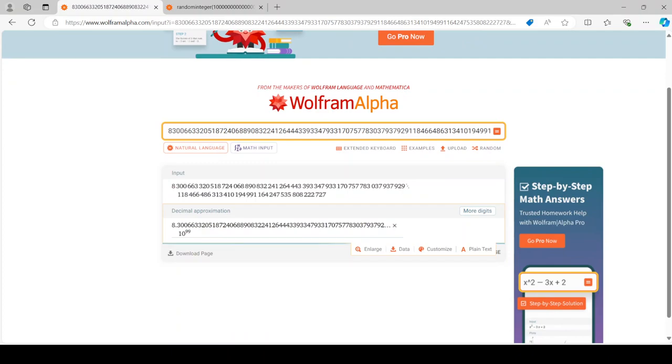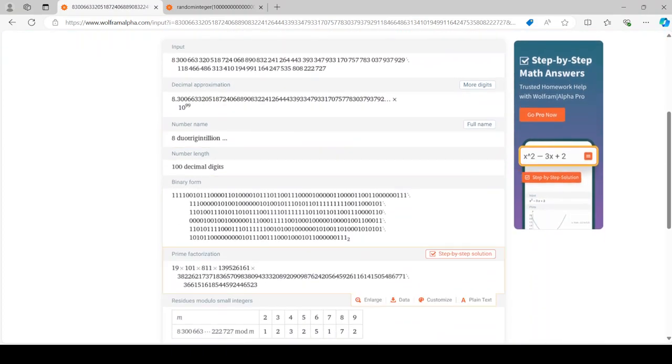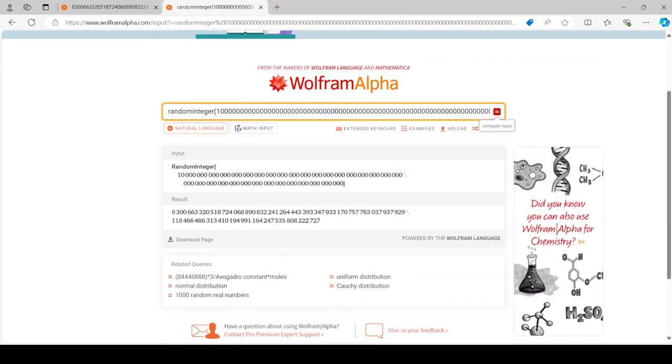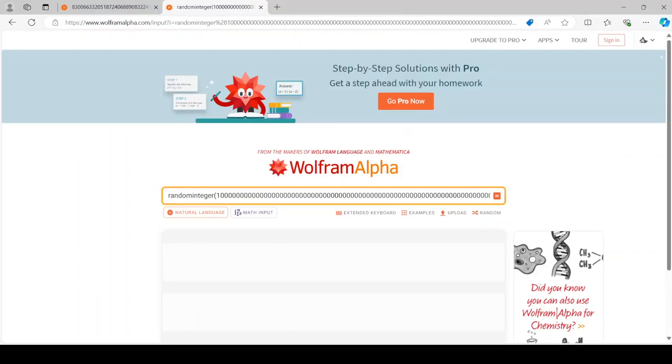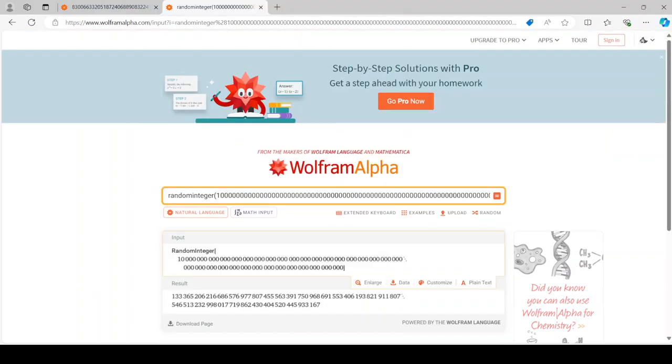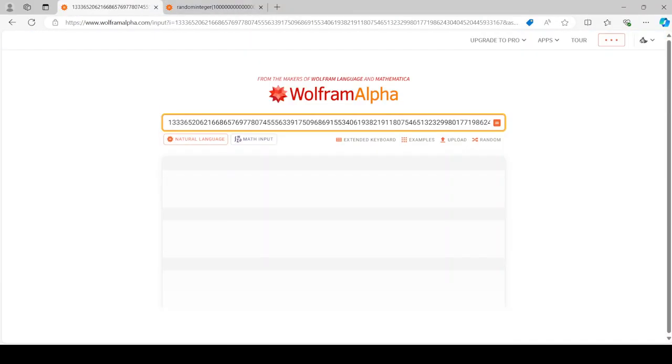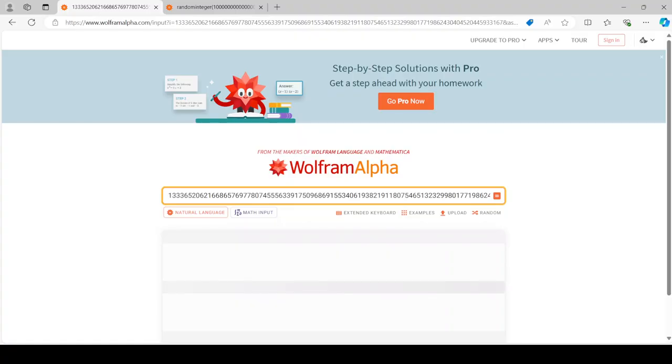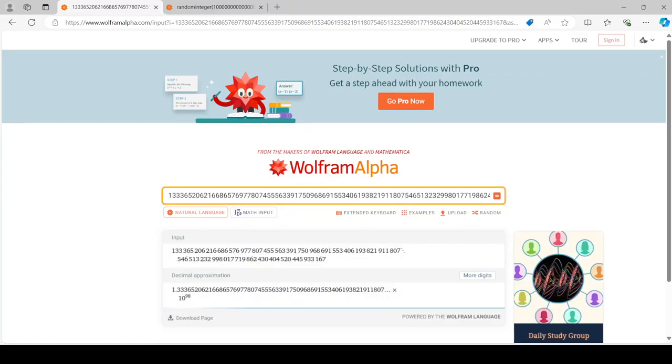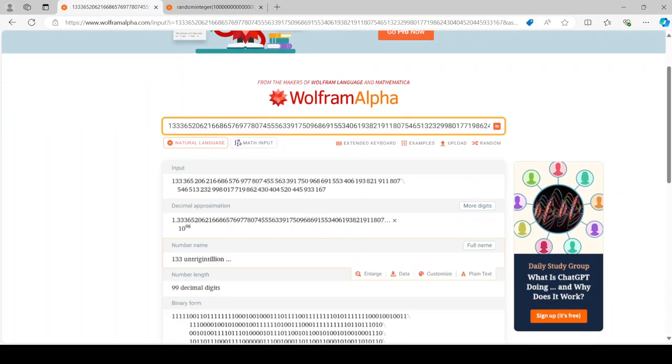Now this number is 19 times 101 times 3 more round numbers. Let's compute it again. Oh, I'm lucky. There's 99 digits and it starts with 1 and there's 98 more digits.